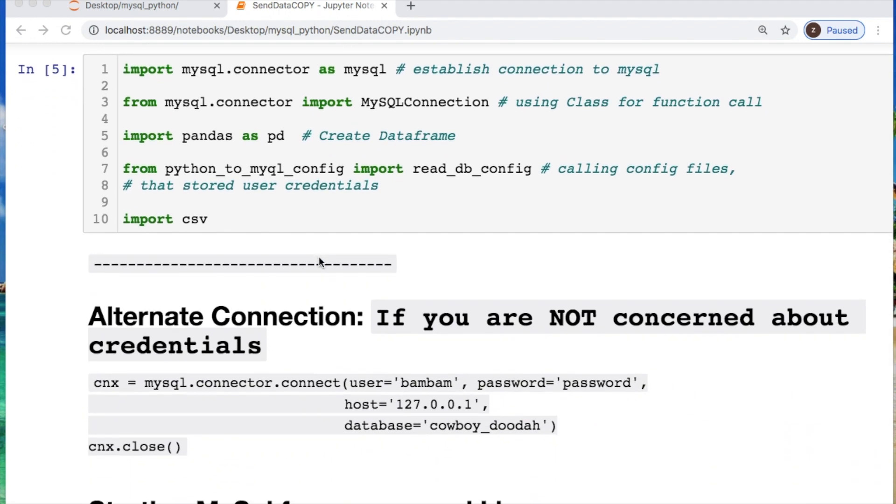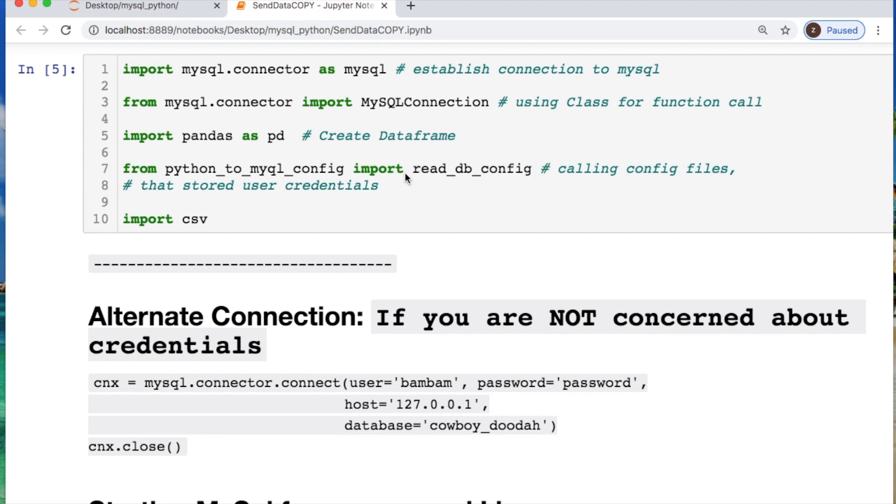You need to import mysql.connector, pandas, and CSV. If you have user credentials, you need to import those as well and the function that's storing them. If you're interested in creating a config file, just look at the link above.